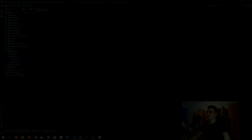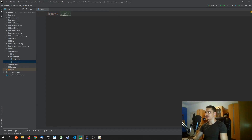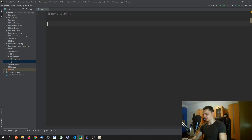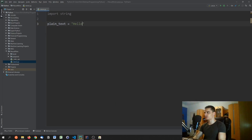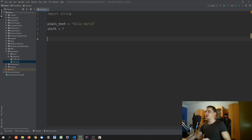To implement this in Python, we import the string library — we don't need to, but it makes things easier. We choose a plain text to encrypt, let's say 'hello world,' and then specify a shift, let's say seven.